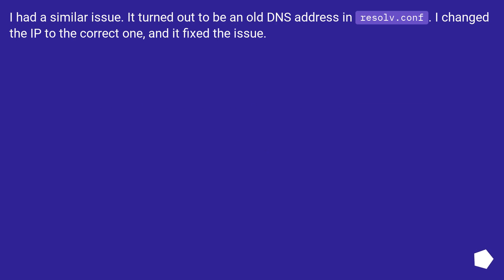I had a similar issue. It turned out to be an old DNS address in resolve.conf. I changed the IP to the correct one, and it fixed the issue.